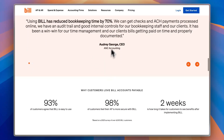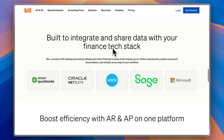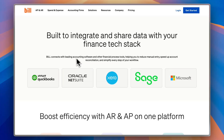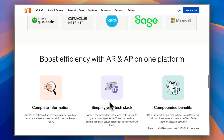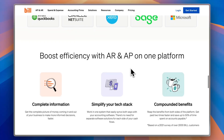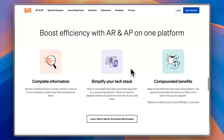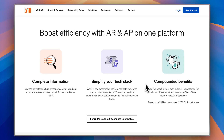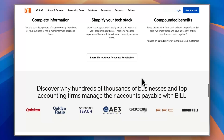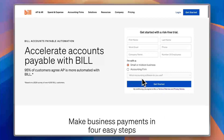You can stay in two-way sync to reduce manual data entry, automating the process and making it faster and easier with minimalistic errors. Here you can also see testimonials as well as companies that integrate with Bill.com. You can boost efficiency with AR and AP on one platform — having complete information, simplifying your tech stack, and getting compounded benefits.